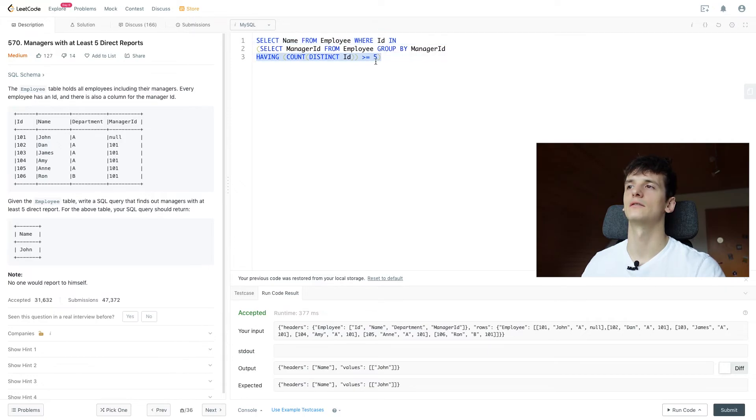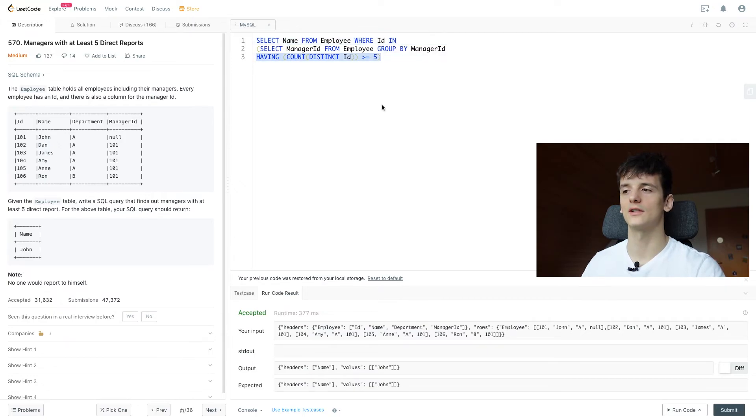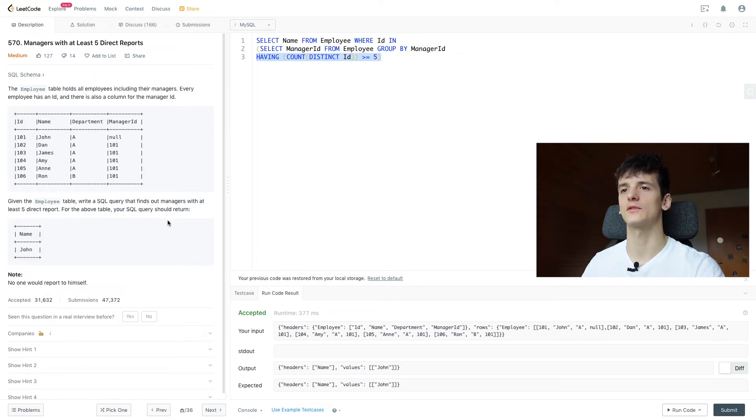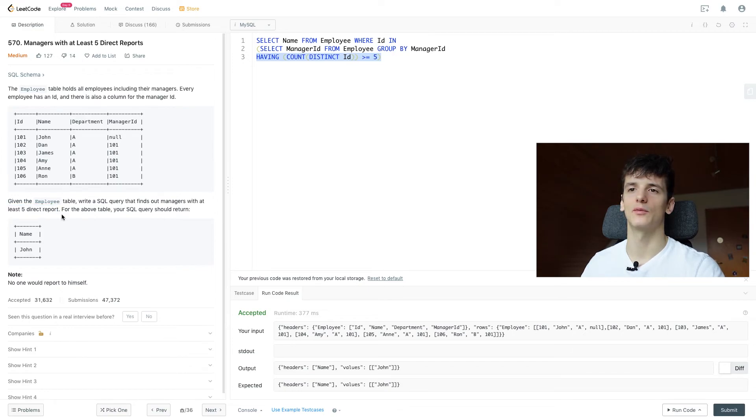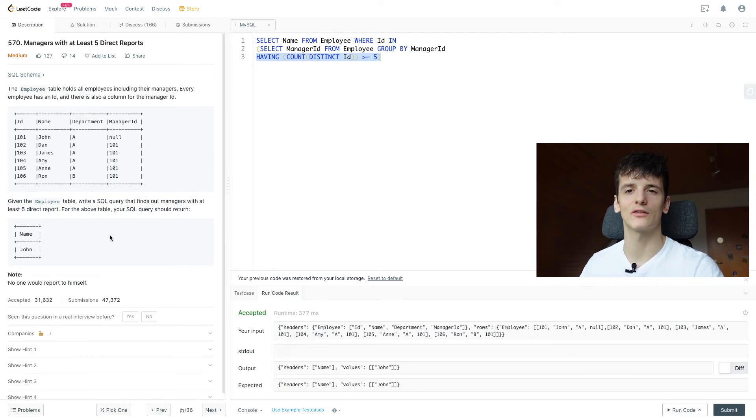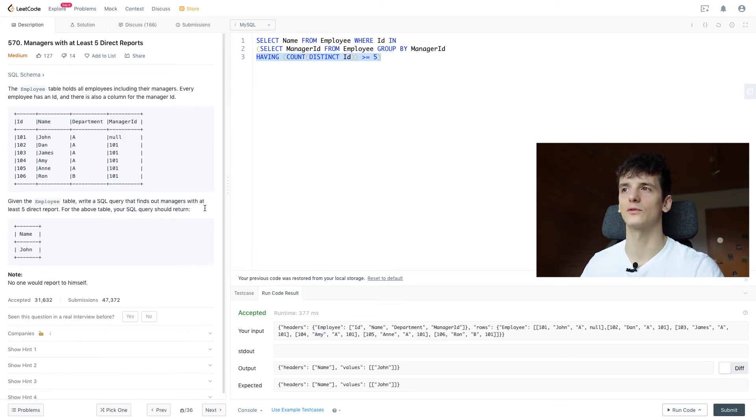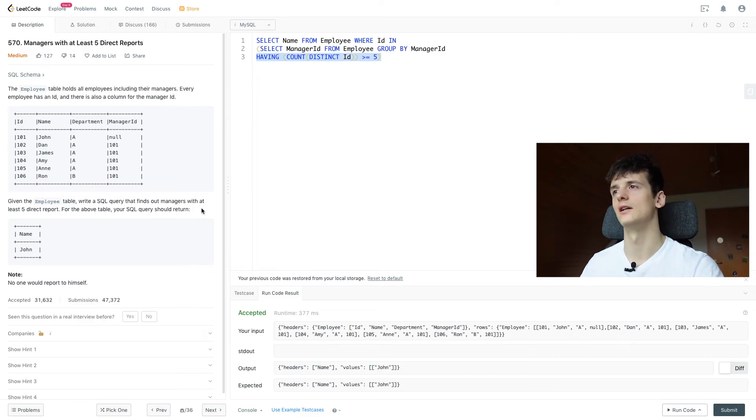And then HAVING could be quite advanced, but once we get the hang of it, you will see where it comes in. This one is pretty much a perfect example for that. It tells you to count these direct reports and then that count should be at least five. So I think once you understand it, it's going to be quite easy.